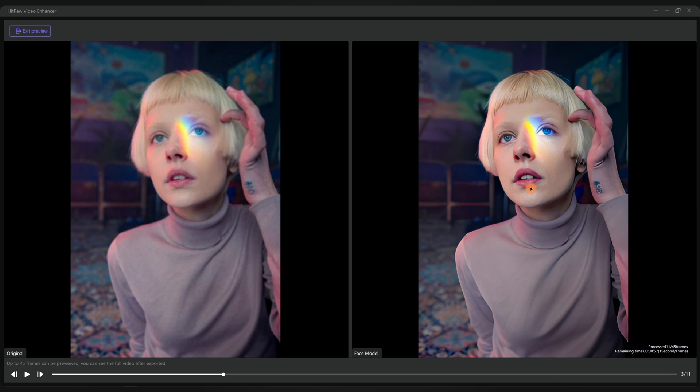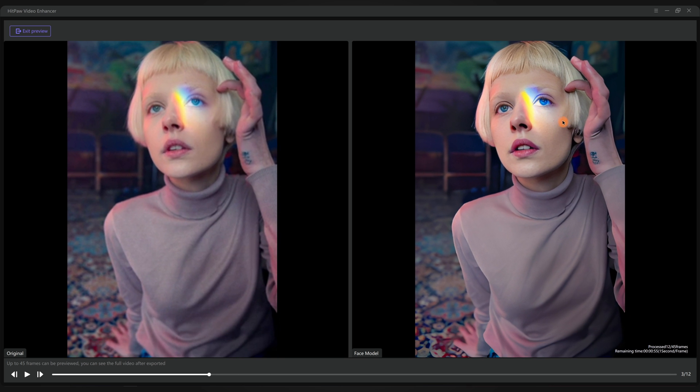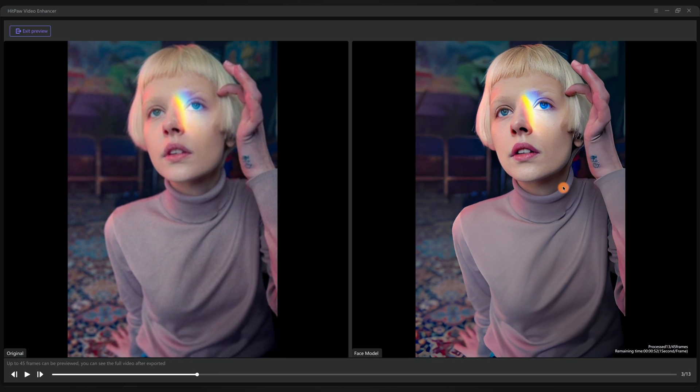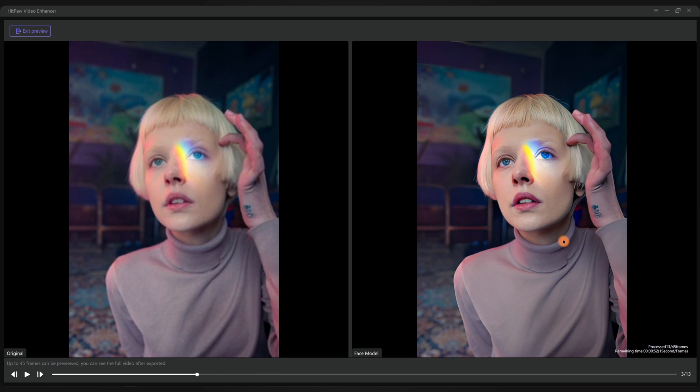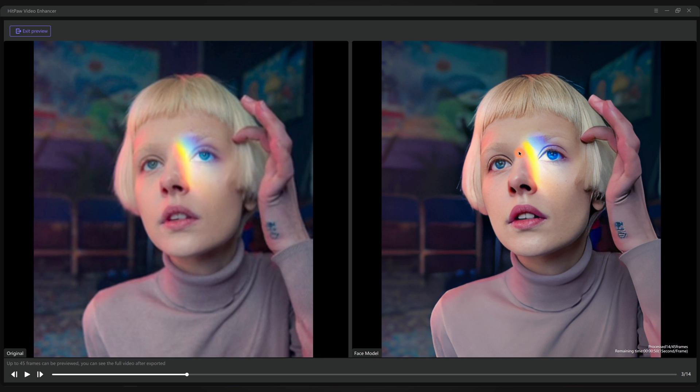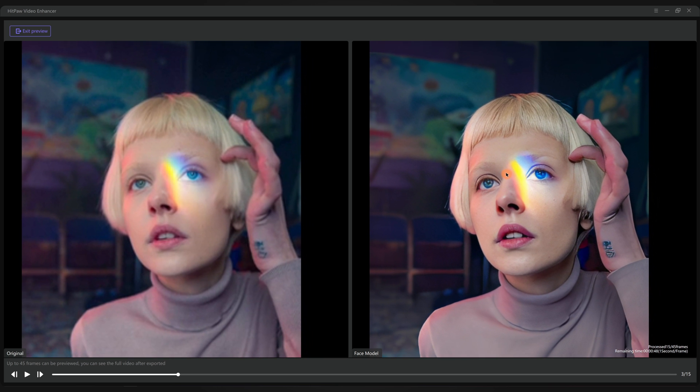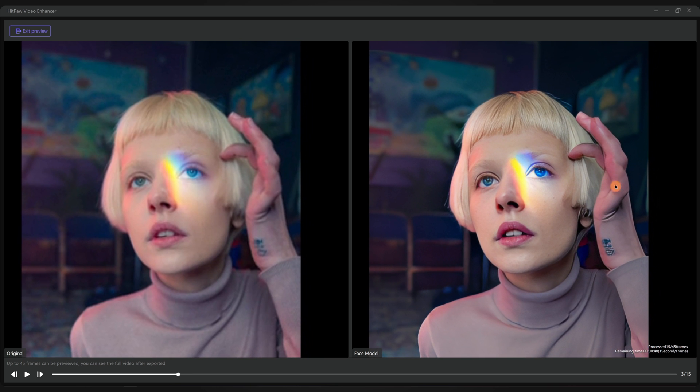Very obvious enhancement. Zoom in and take a closer look at the details. The skin of the face, the eyes, the lips, and the girl's hair all gets enhanced well.